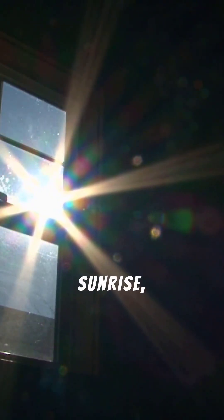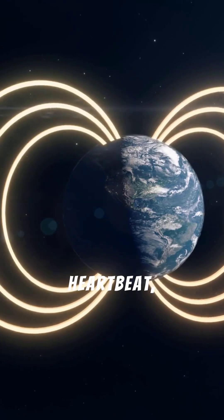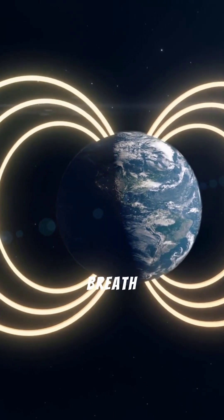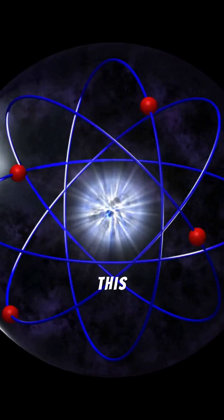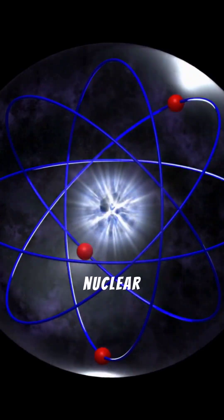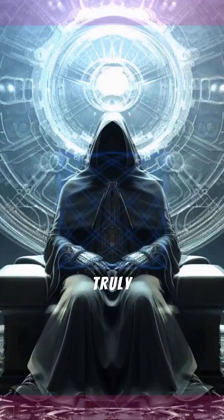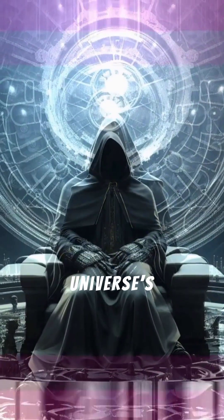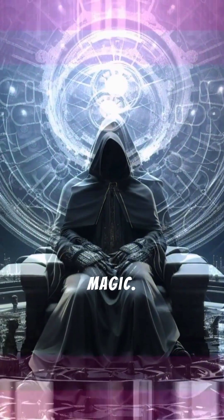This isn't just heat and light, it's the very force that fuels every sunrise, every heartbeat, every breath on Earth. This incredible phenomenon is called nuclear fusion, truly the universe's most powerful magic.